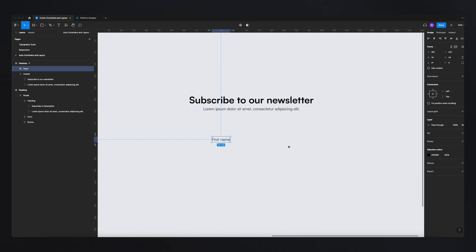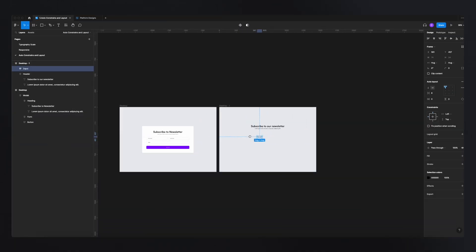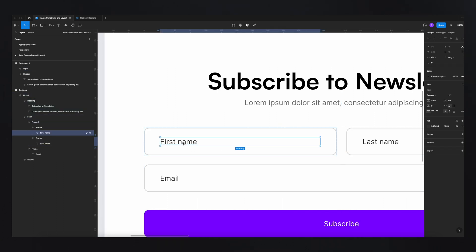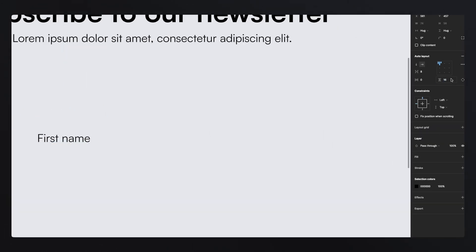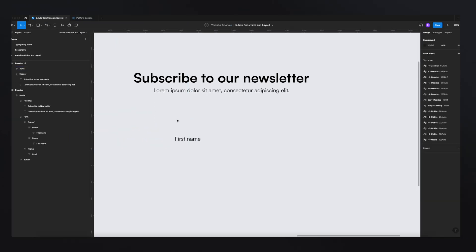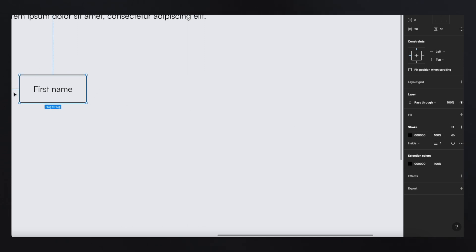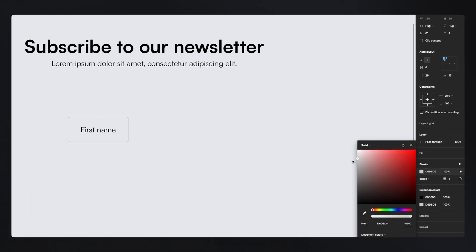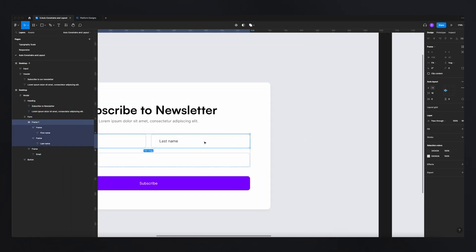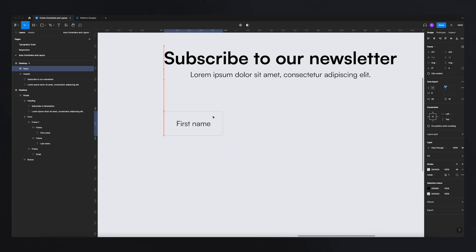With the text selected, I right-click and choose 'Frame Selection' to create a frame around it, then rename it 'input.' Now I go to Auto Layout and click it to start applying rules. Based on the design, there's a 16px padding on top and 26px on the sides. I apply a stroke so I can see the shape, round the corners to 4px, and change the stroke color to light gray using the exact hex code. Now we have our first input field.